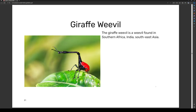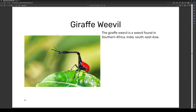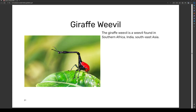The giraffe weevil is a weevil found in South Africa, India, and Southeast Asia. The host notes: "This animal kind of looks a bit different, but I can see why it's called the giraffe weevil — it has a kind of long neck, though the body form is kind of weird." That wraps up this episode of the animal series — hope you guys enjoyed it, see you in the next one!